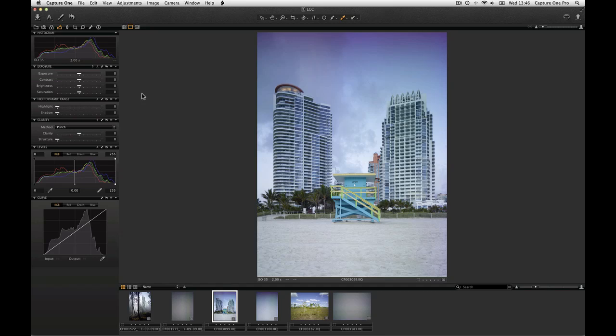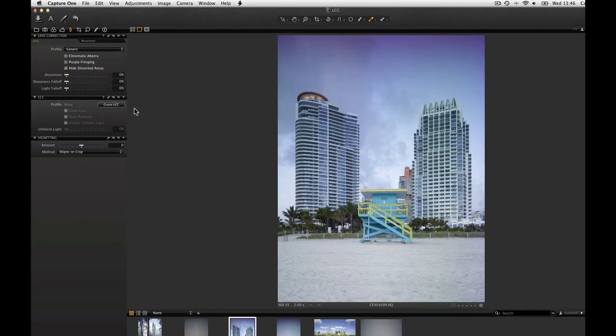In earlier versions of Capture One, the LCC tool was included in the Lens Correction tool. LCC is now a tool in itself with a simplified workflow.